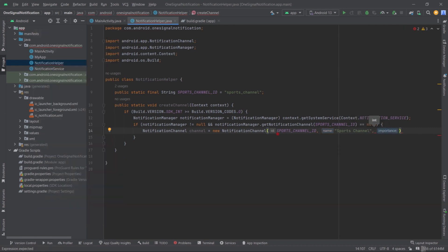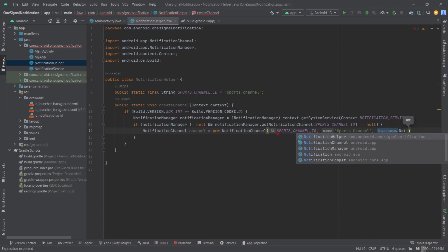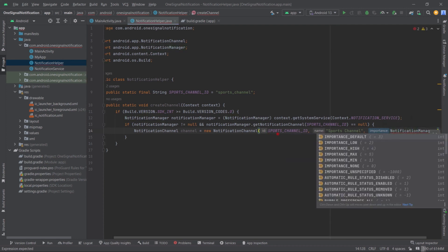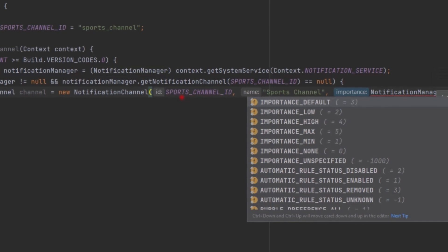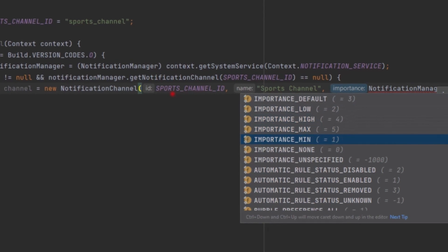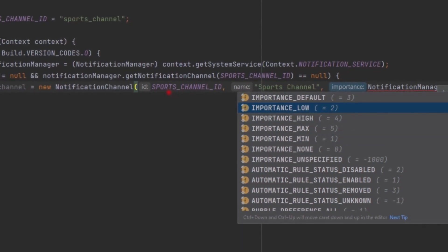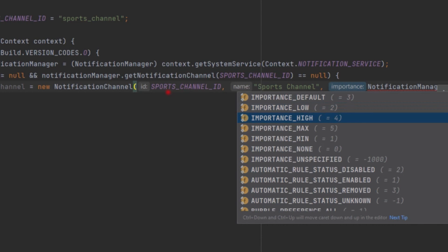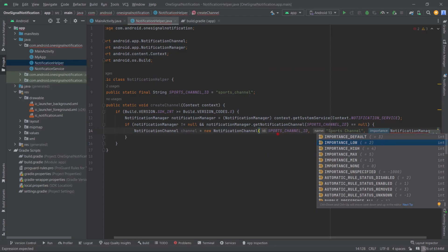For the priority we use NotificationManager.IMPORTANCE_DEFAULT. You can see there are different importance levels — default, low, high. High priority should only be used for critical events such as emergency alerts or important messages, while default or low is for normal priority notifications that don't require immediate action. For now I'm passing IMPORTANCE_DEFAULT.